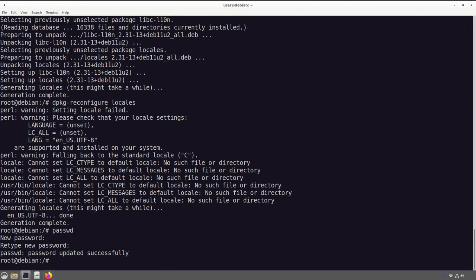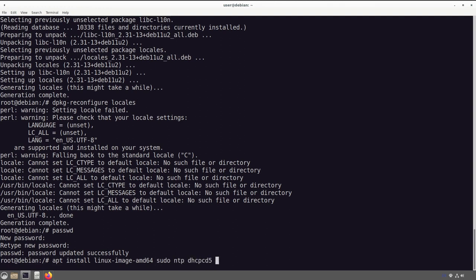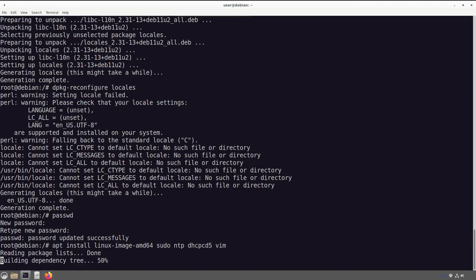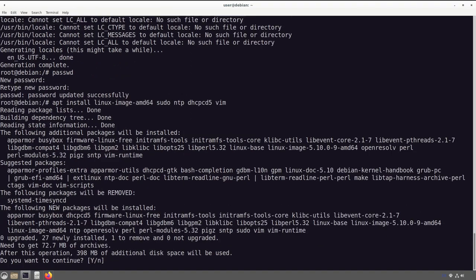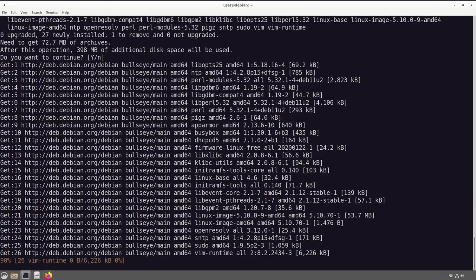Root password has been set successfully. Next we need to install the kernel itself — the operating system is here but we don't have the kernel yet. We run 'apt install linux-image-amd64' for the kernel, plus a few other tools: sudo, ntp, dhcpcd so we can get on the internet, and vim. Let that run its course.